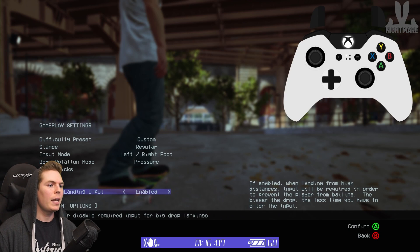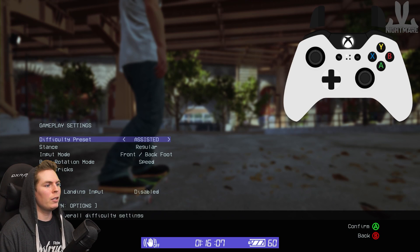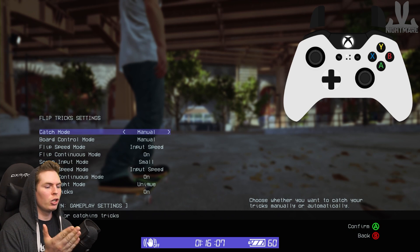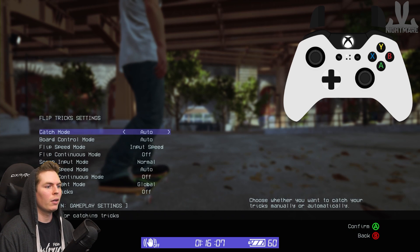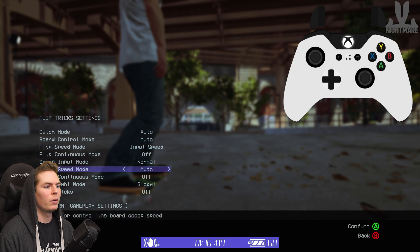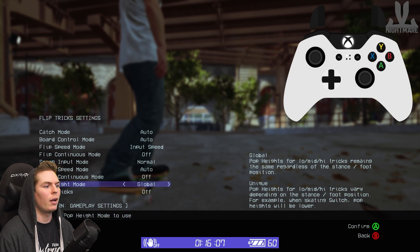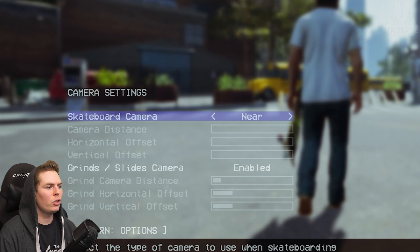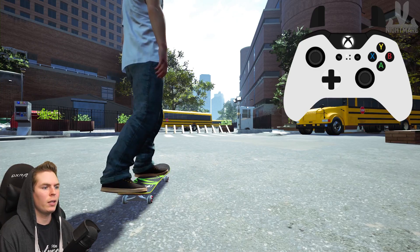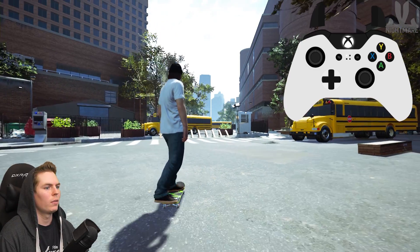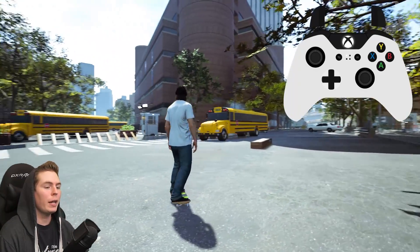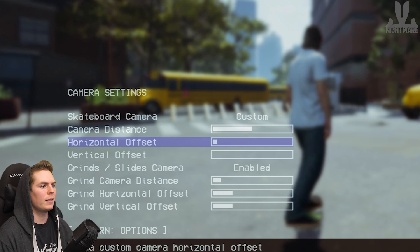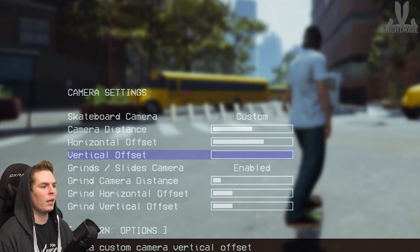So those are all the gameplay settings you can customize. Now when you go to preset and choose hardcore or any other setting, you'll know what all these settings mean and which ones to change depending on what you like. I can also dive a little into the camera settings. You can choose your camera angle — Near, Mid, or Far. If you don't like any of those presets, go to Custom and set your own distance, horizontal offset, and vertical offset.